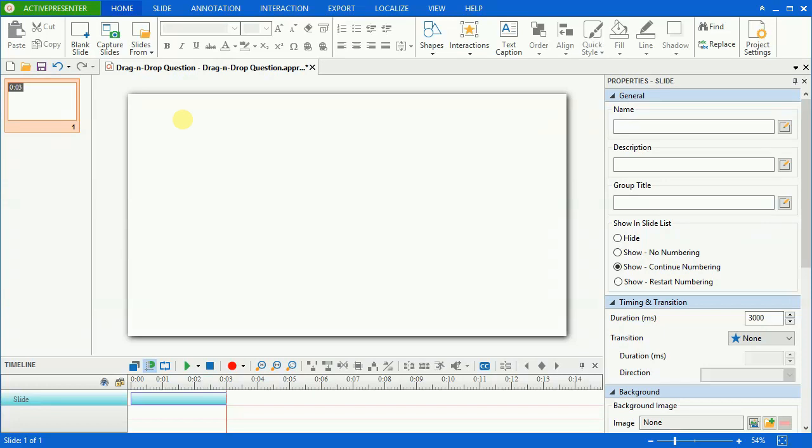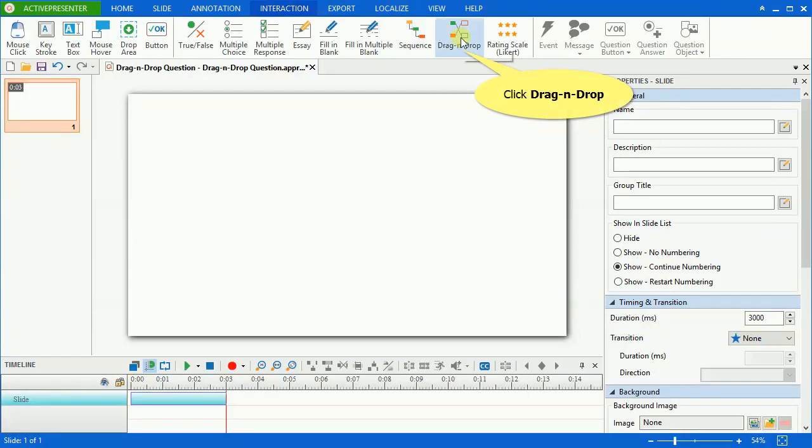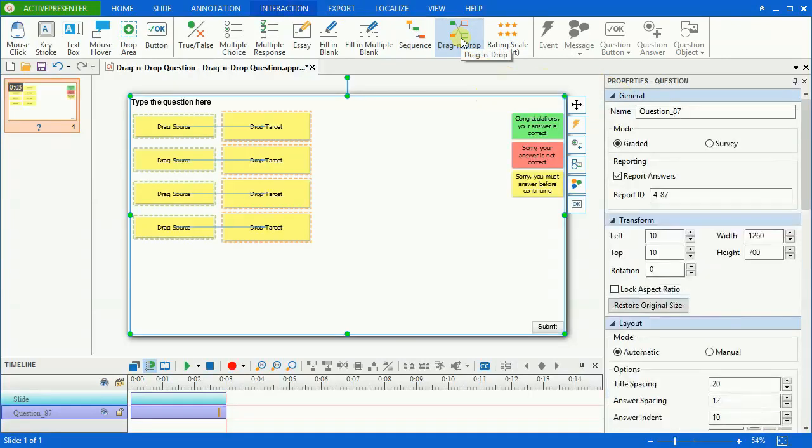Having questions requires learners to match multiple types of objects to complete a test. To create a drag-and-drop question, open the Interaction tab first, then click the drag-and-drop icon. A drag-and-drop question appears in the canvas.